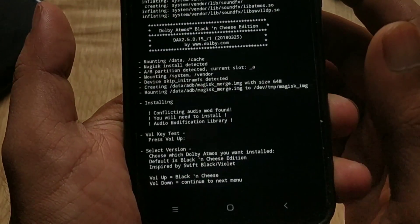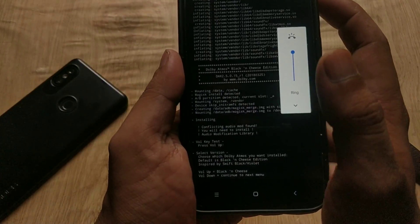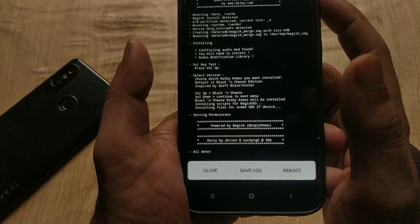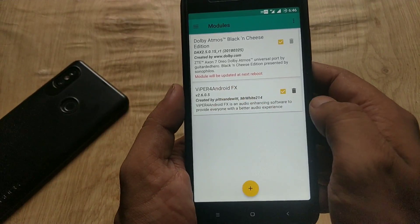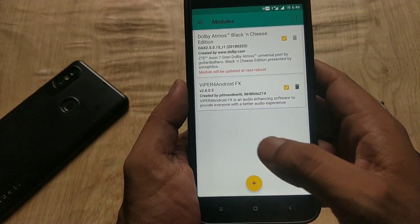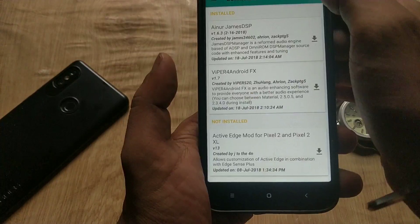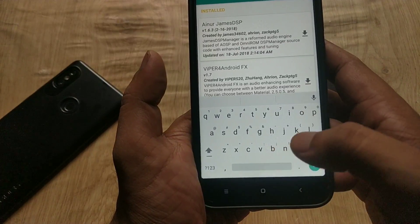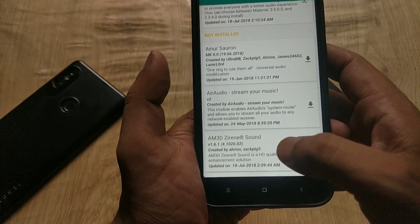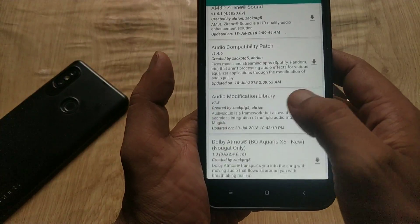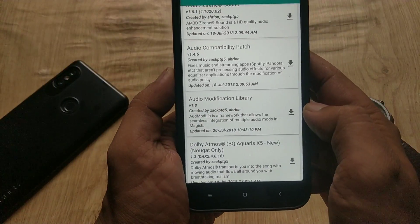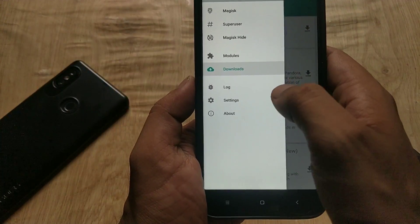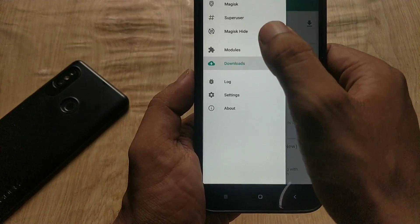Now you are done installing Dolby. Go to Modules and check that Viper for Android and the Dolby module are both listed — these two modules should be there. Now go to the download section. If you want to install any other module you can, otherwise search for Audio Modification Library and download it, then flash it via Magisk.